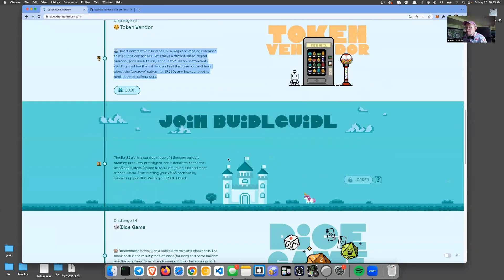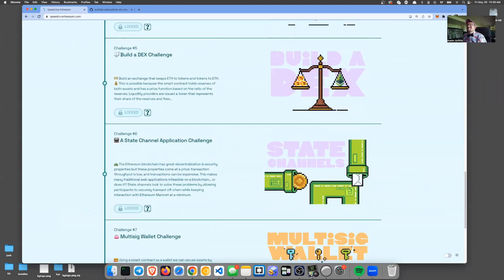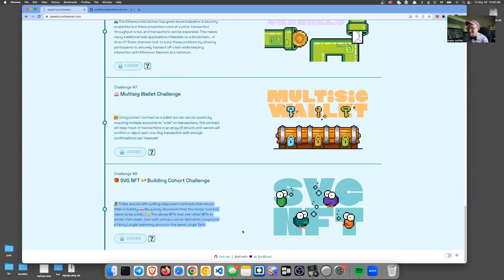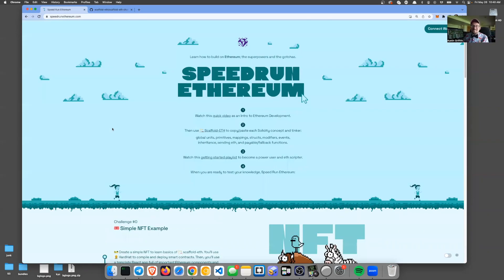You'll build a token vendor. You'll build a dice game and learn about randomness on chain — where it works, where it doesn't, and what you can do about that. You'll learn about a DEX and what a hyperstructure is and how people can use liquidity to swap. You'll learn about state channels and scalability, signed messages, multi-sig wallets, account abstraction, and SVG NFTs — lots of fun stuff along the way.